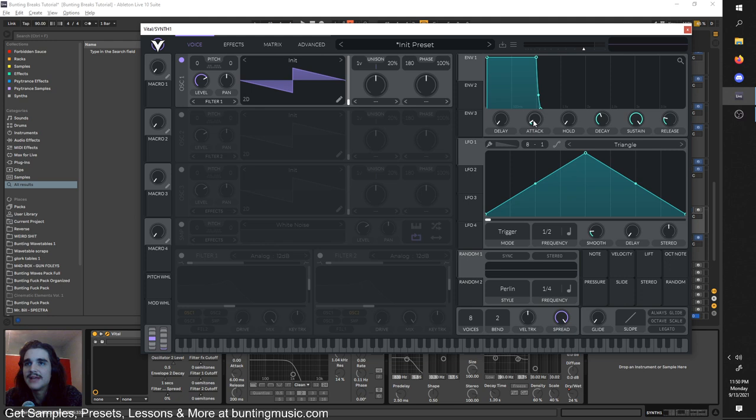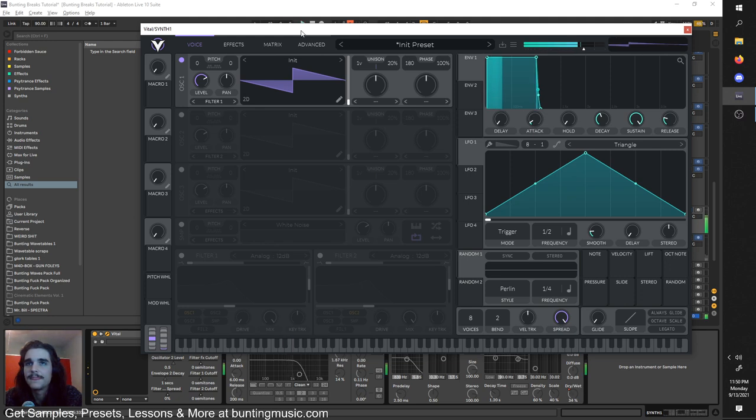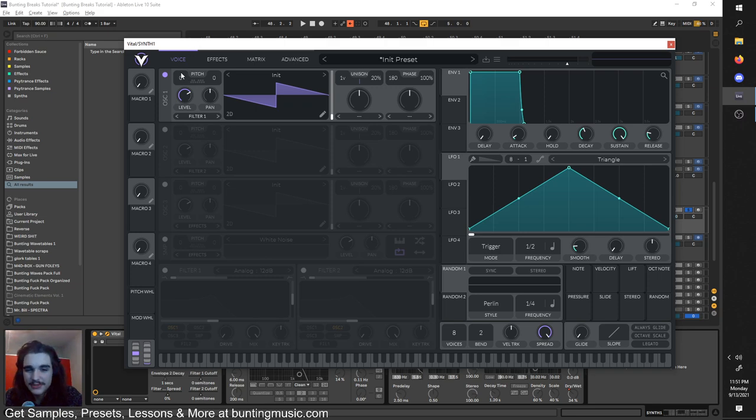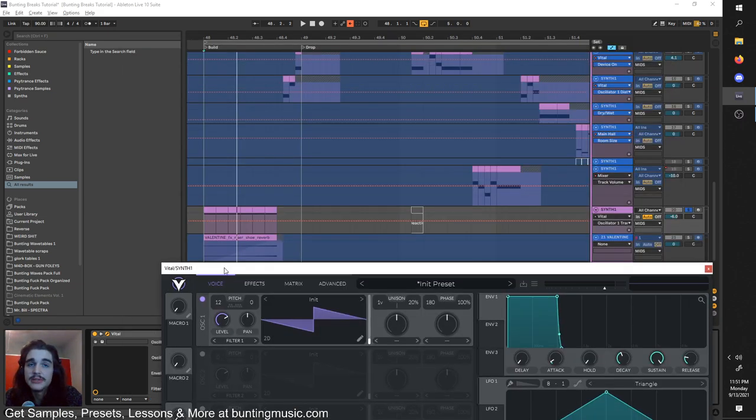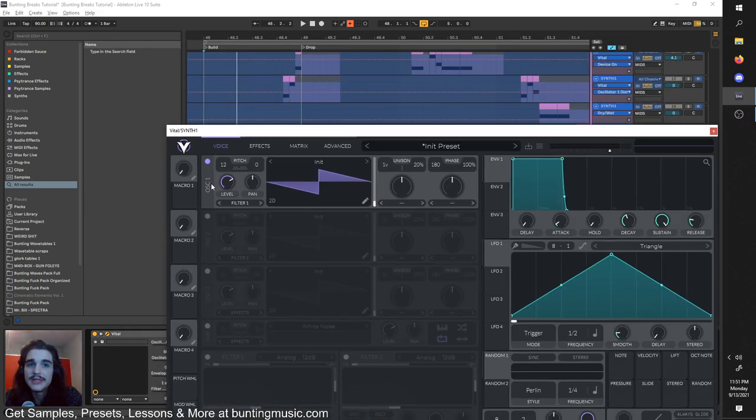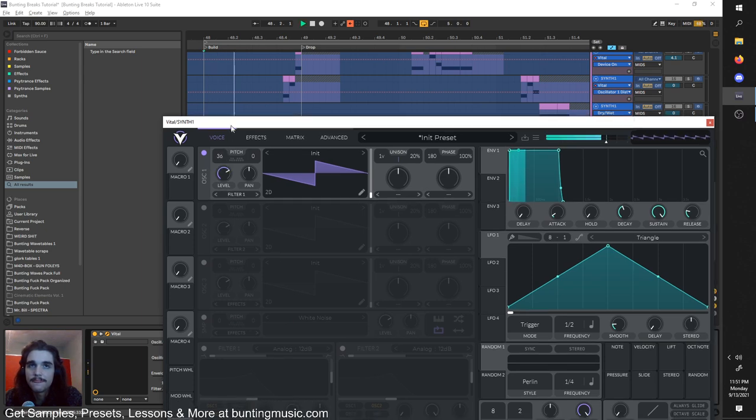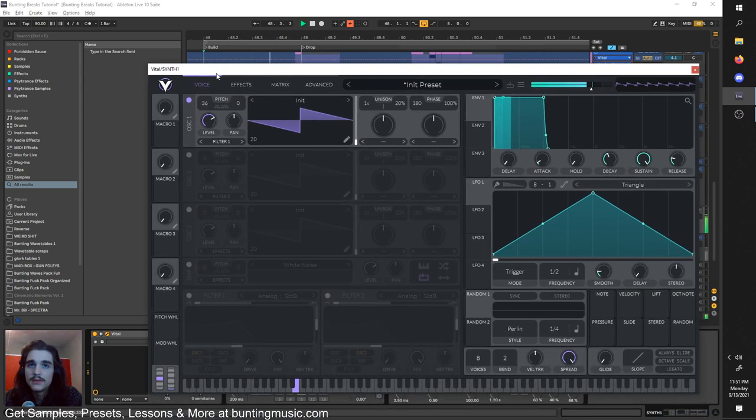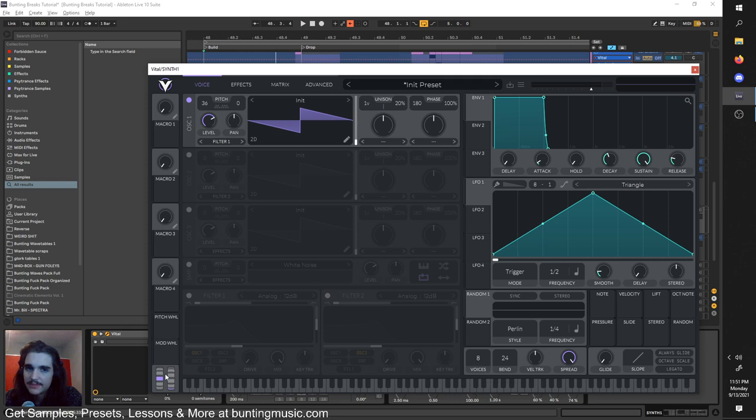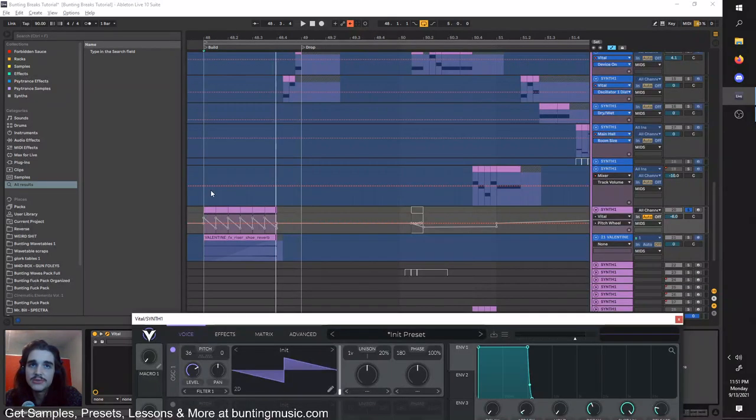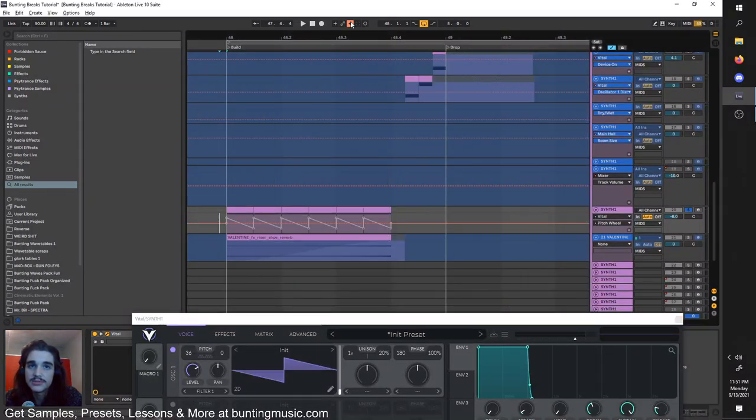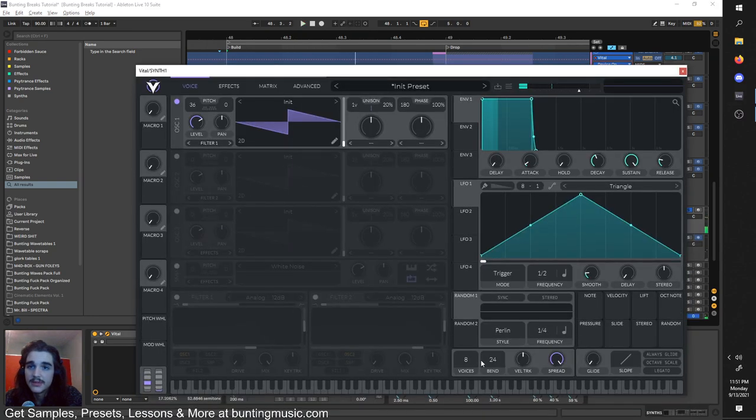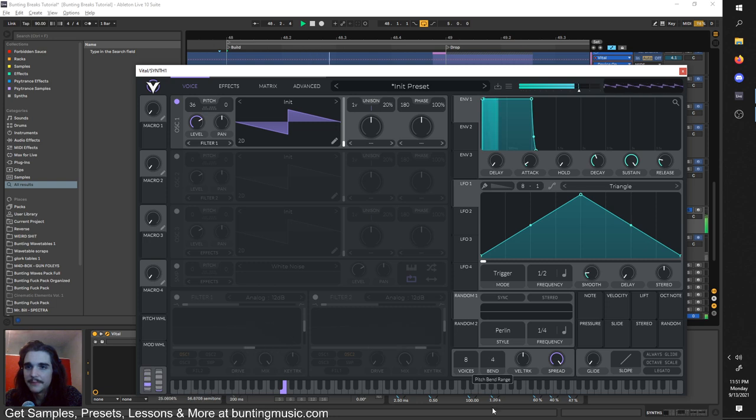How do you make a squelchy boy, a squelchy lead like this? I'm going to initialize the patch from scratch so you can see my thought process. It's a saw wave to start off with. But for it to be a lead, I like to have it higher up. You can pitch the MIDI up, or just hold shift and drag this up a few octaves.